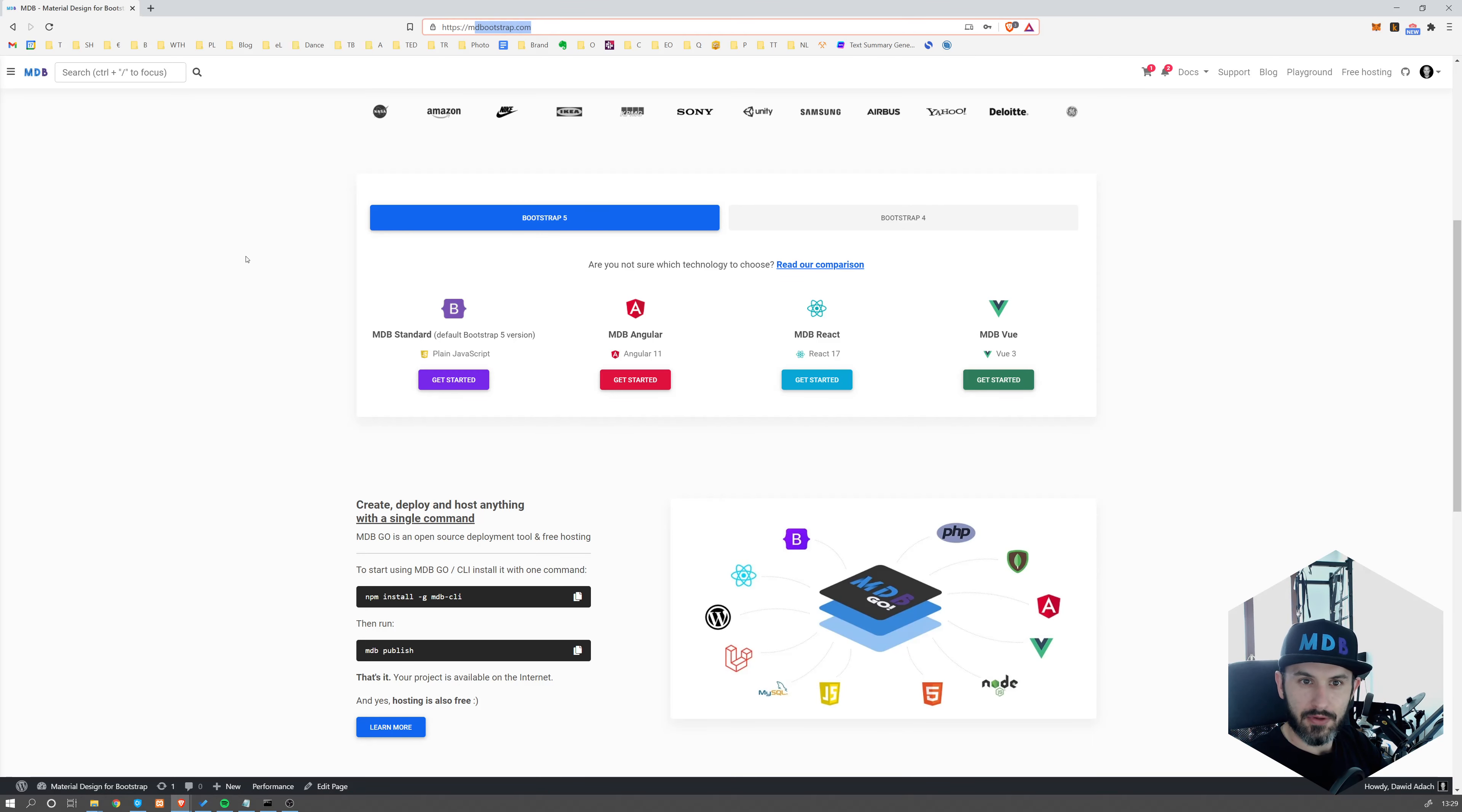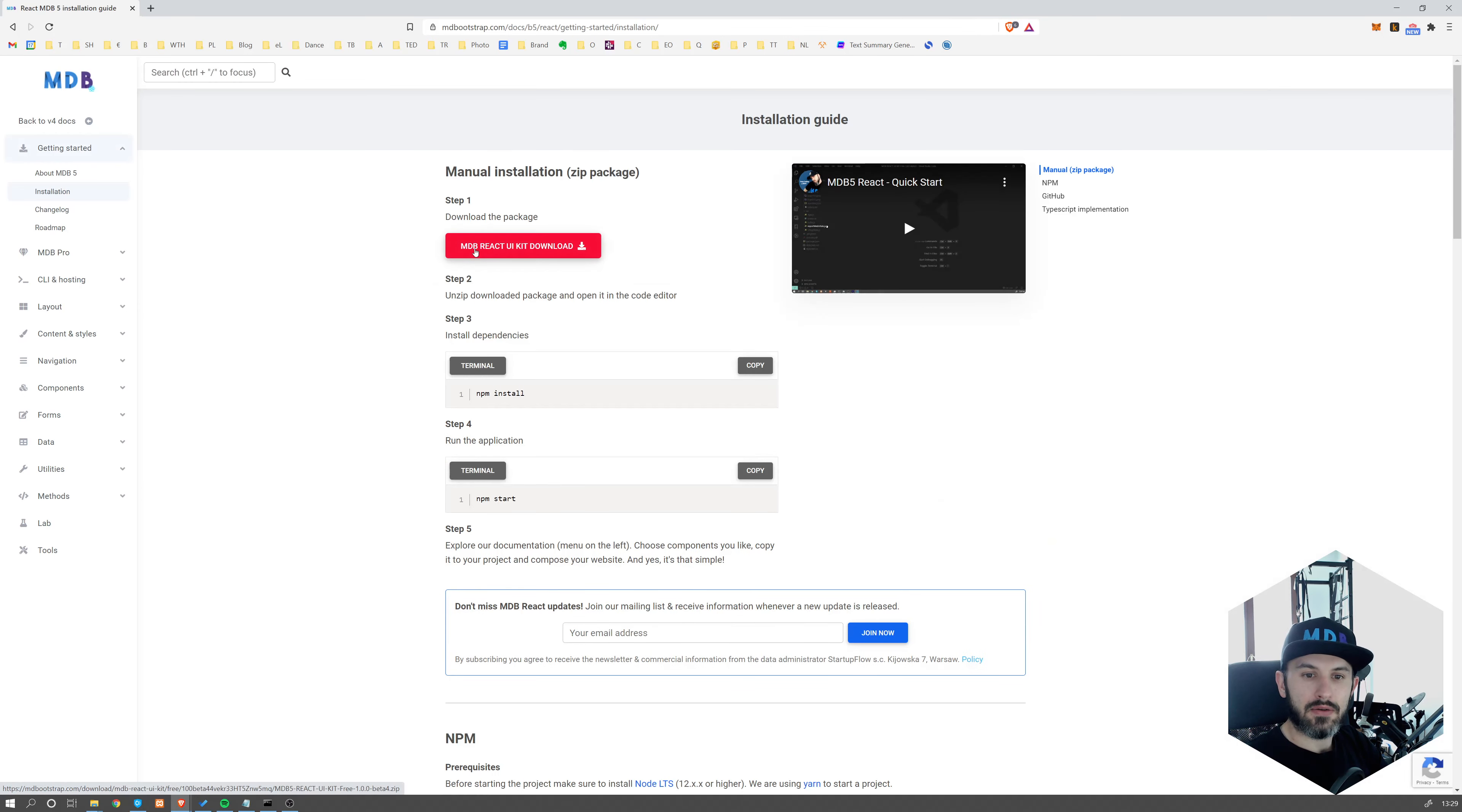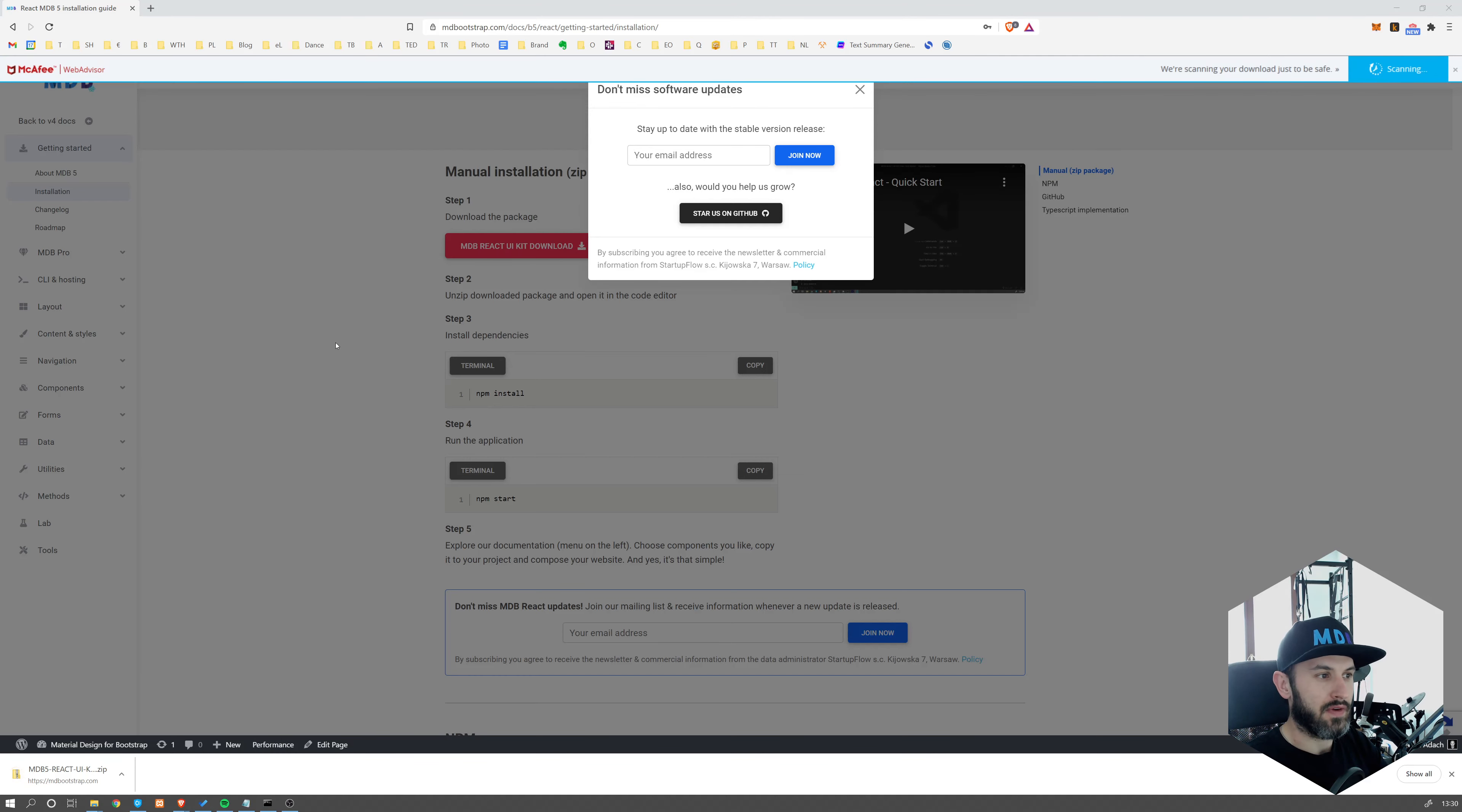Navigate to mdbootstrap.com. Scroll down toward this section where you're going to see different technologies and choose MDB React, click on get started. And now click on the download button that's going to download your package. Don't forget to subscribe to our newsletter so you won't miss any updates about the newest version of MDB React.